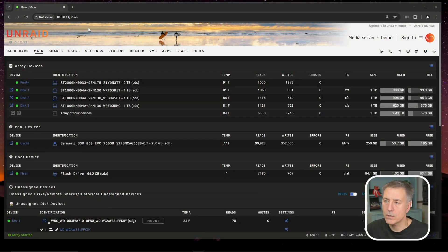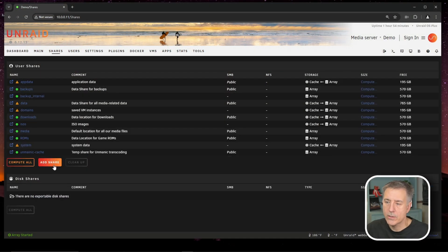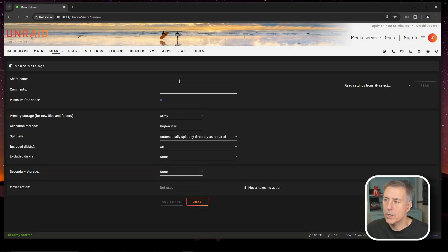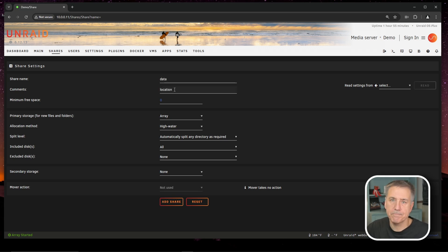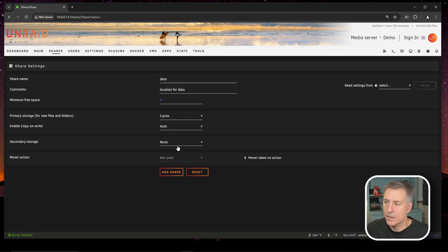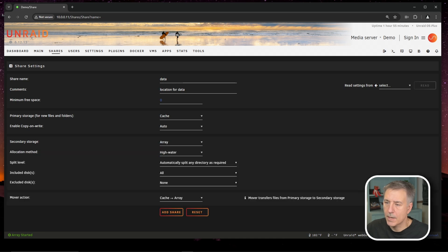First thing we're going to do is go to shares. Then you'd go to add share. We're going to put in a share name here. I'm going to call it data. Then the location, you can just put in location for data. Primary storage is going to be cache and the secondary we're going to set to array. And then the move action, we're going to have it go from the cache to the array. Then you'd hit add share.